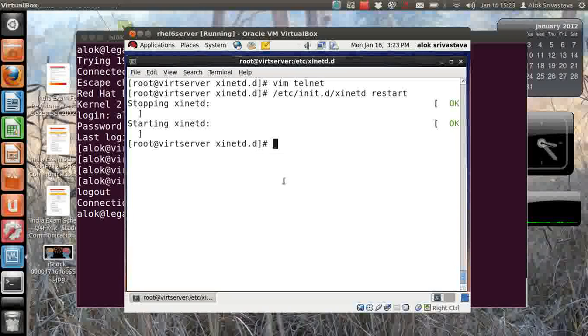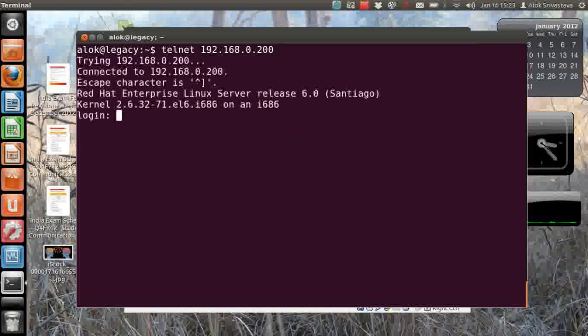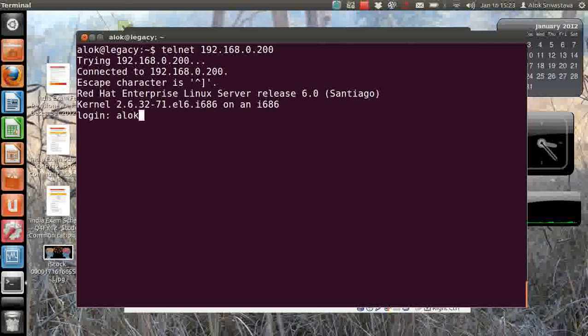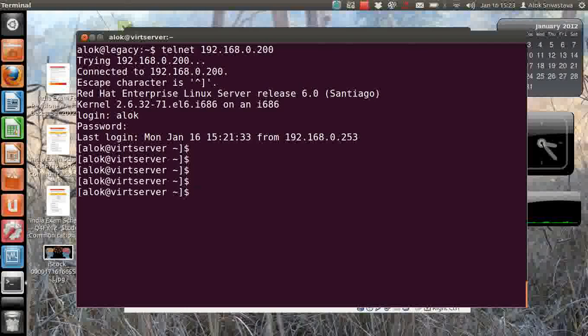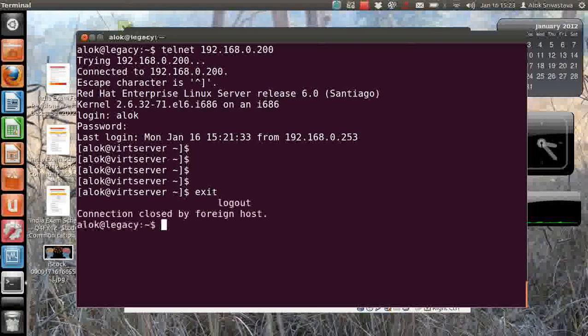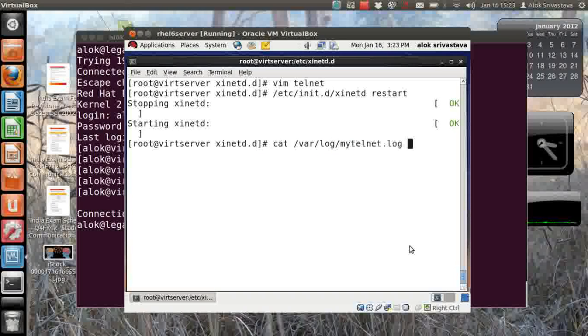So I go back to my machine, I do a telnet here, I do Alok, I give password - that's great - and wait for a couple of seconds. I do exit here, exit.